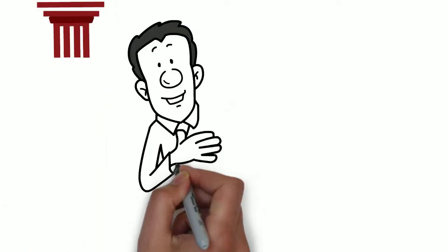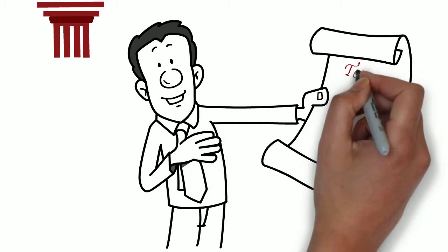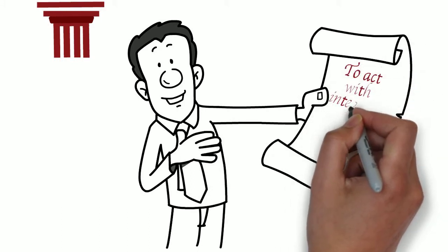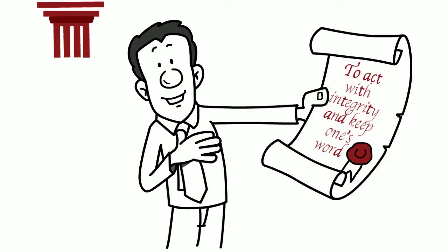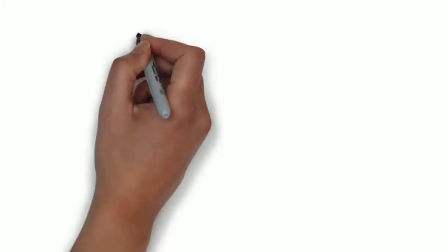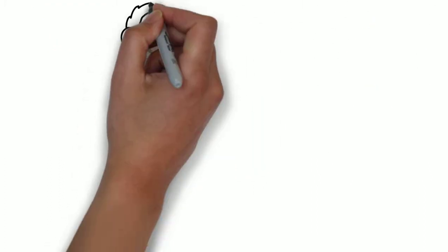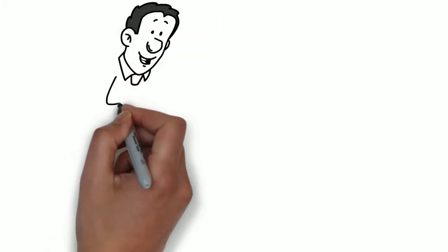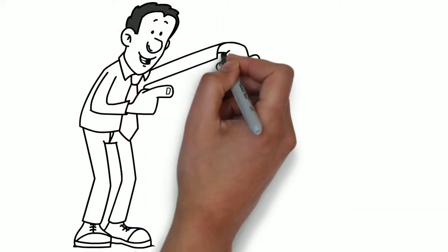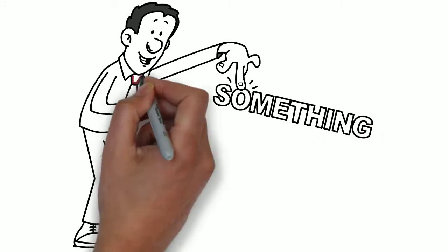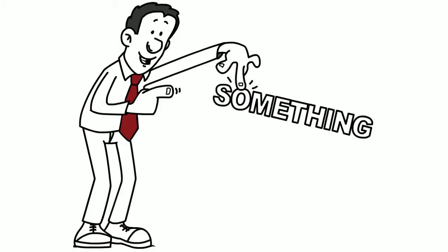The next pillar is to act with integrity and keep one's word. It may sound basic, but it's at the core of who we are. A person or a business is only as good as their word, and you can take confidence that when we say something, we mean it and we stick to it.